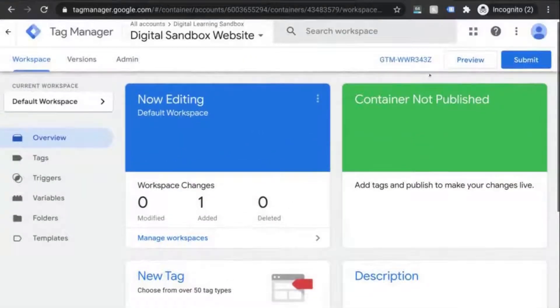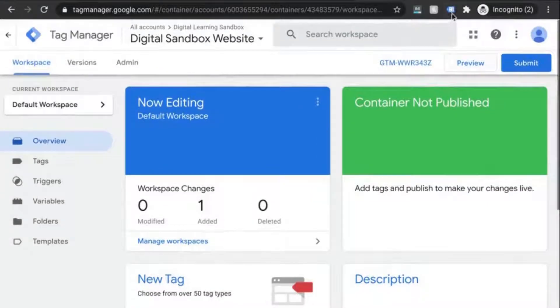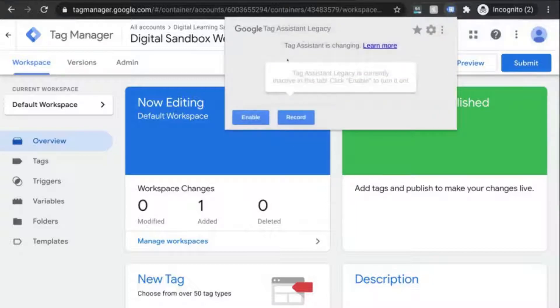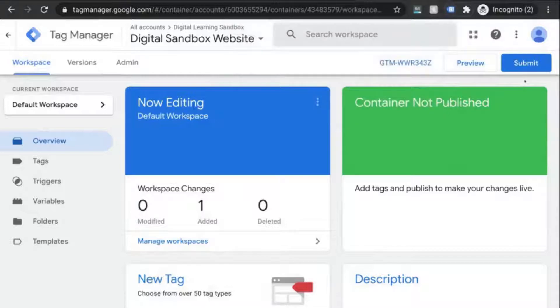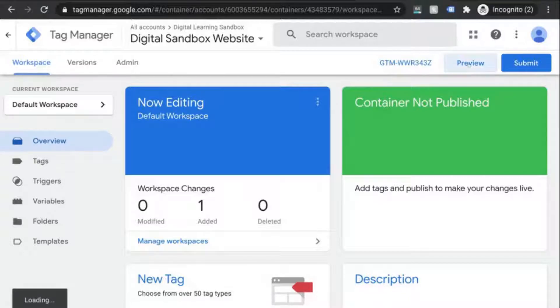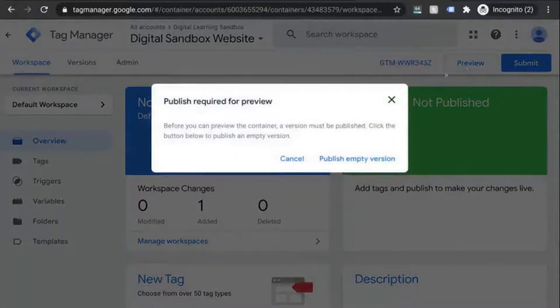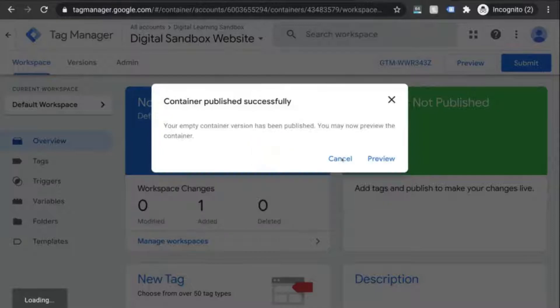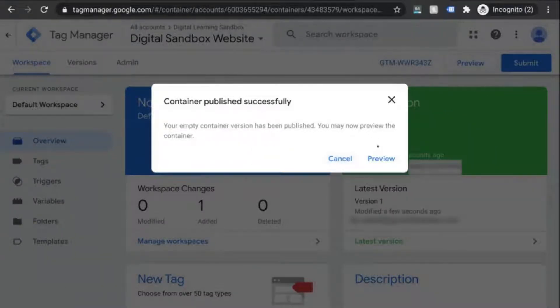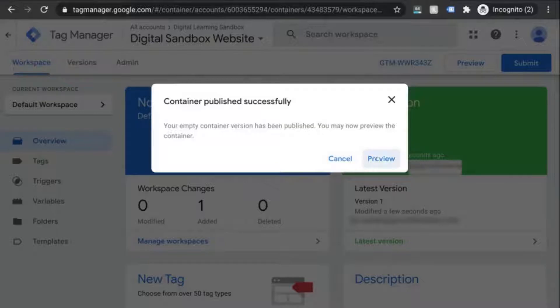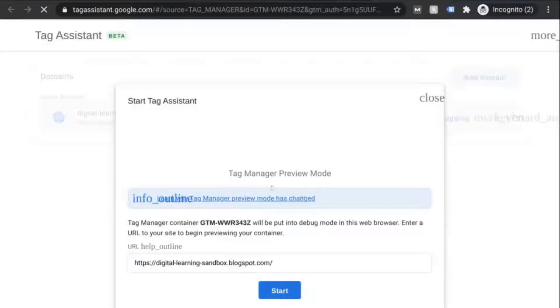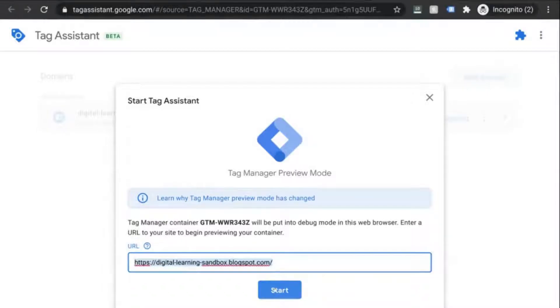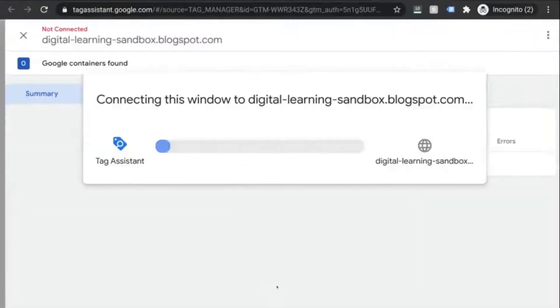Now we can see if our tag works. But in order to do that, you need to be in a Chrome browser and you'll need the tag assistant by Google Chrome extension. So go to the Chrome store and install that extension. When you're back in GTM, click on preview and publish the empty container. Once the container is published, click on preview in the modal or the preview button next to the submit button in the top right. Then what will happen is a new tab will load where you'll input your URL for the website. Once you do that, click on start.